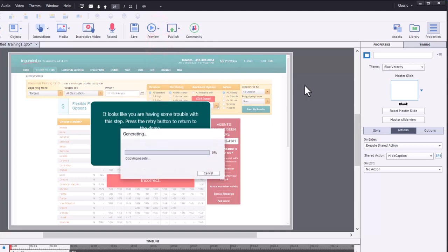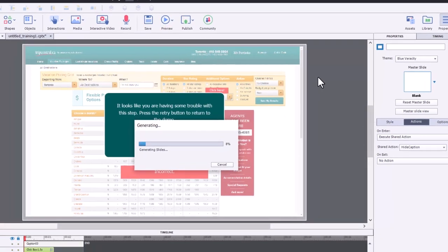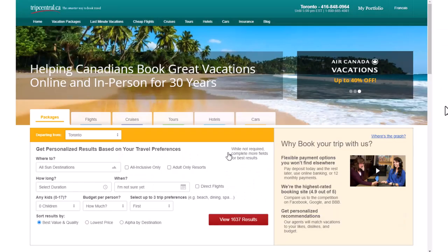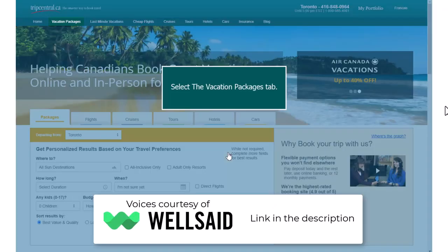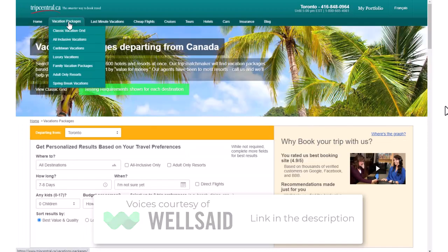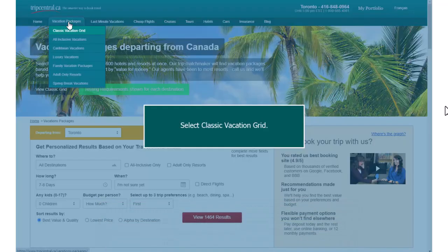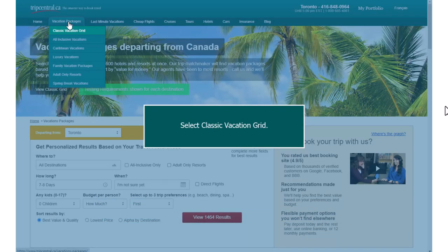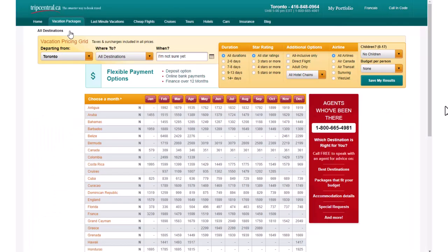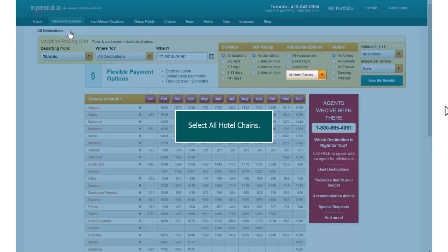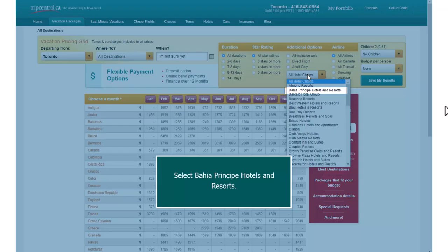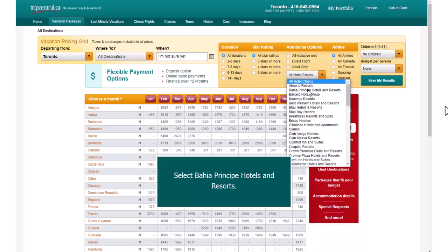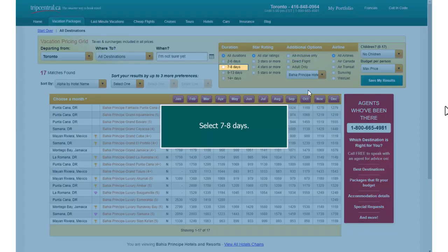We'll do this in HTML5. Let's book that vacation based on the customer's requirements. Select the Vacation Packages tab. Select Classic Vacation Grid. Select All Hotel Chains. Select Bahia Principe Hotels and Resorts. Select 7 to 8 Days.